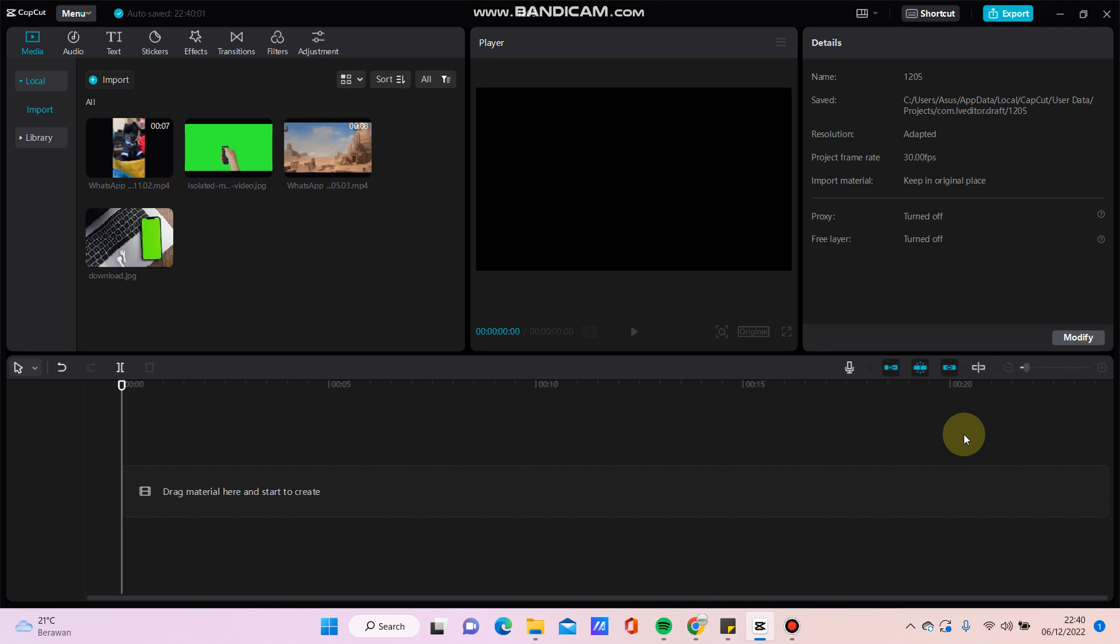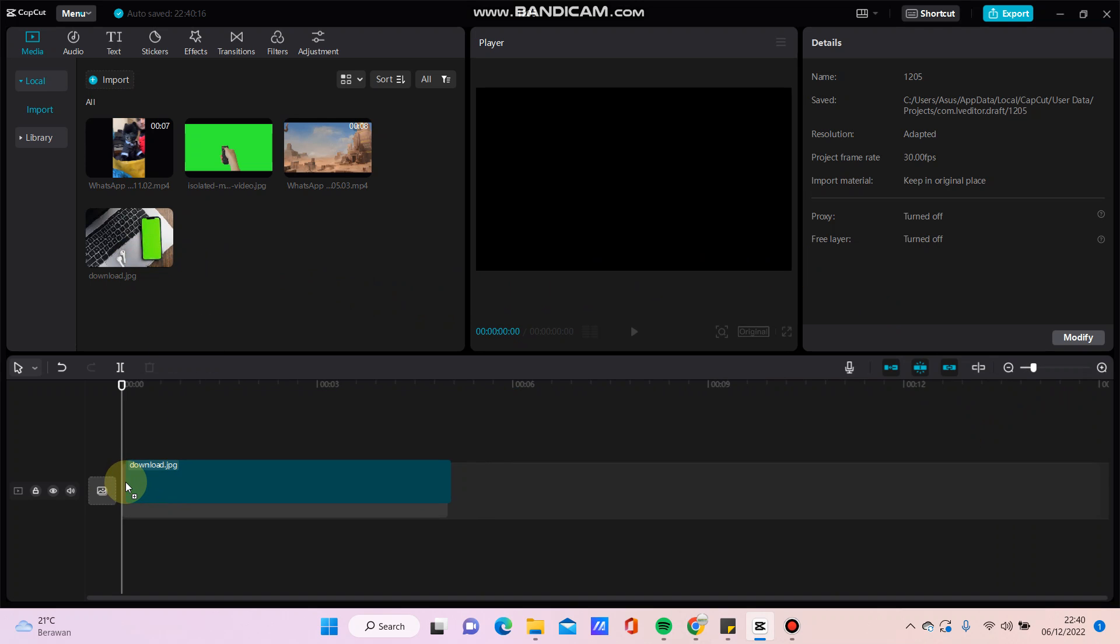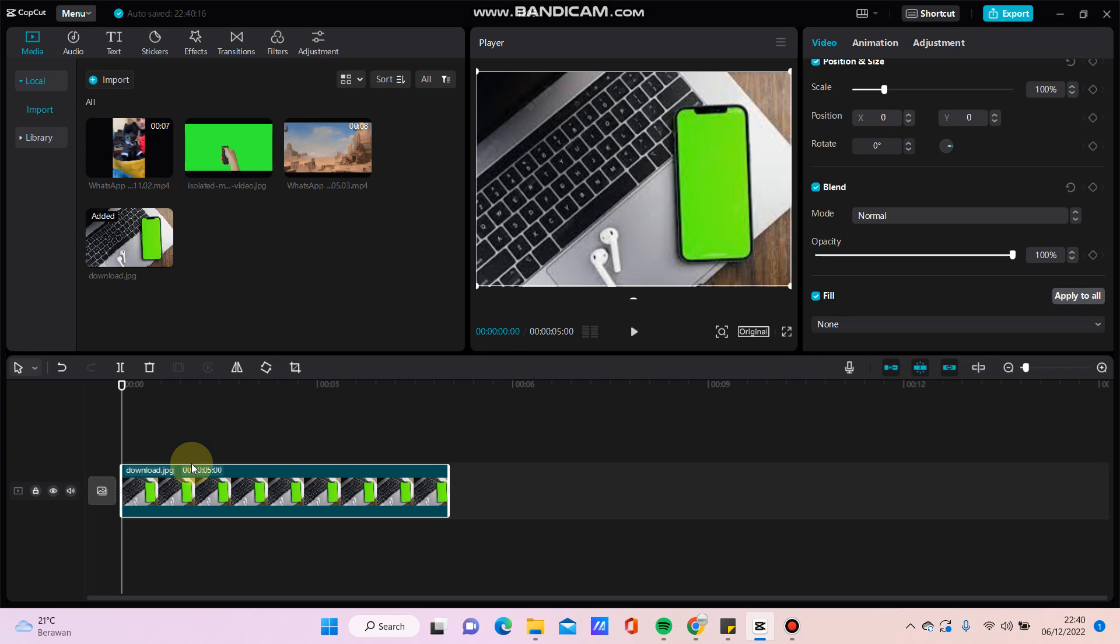Hello everyone, in this video I will show you how to put a video in a green screen. It's simple—I'm going to add this video to the green screen, and then...